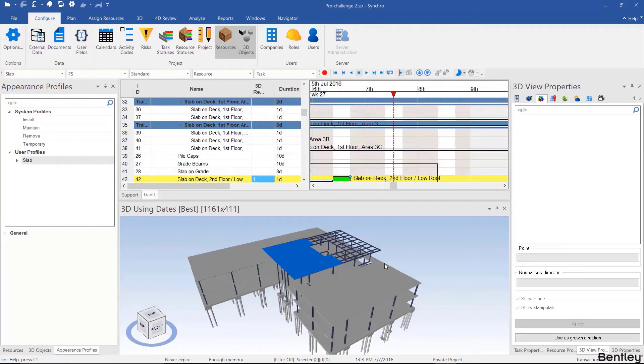Welcome back. In this video we will be looking at automatching, which is a very effective way of automatically assigning resources to tasks based on data that is in the model and schedule.